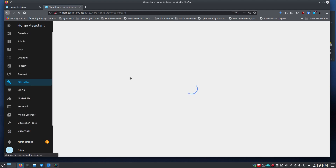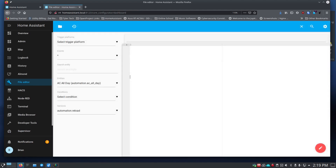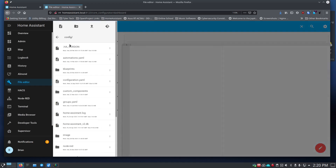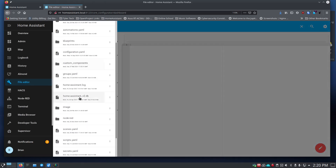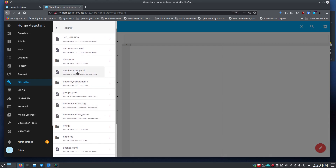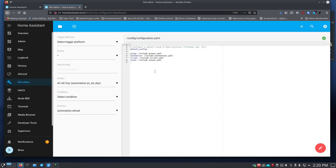Once File Editor is running, click on it in the sidebar. It'll open up looking blank — you need to click the folder icon and navigate to the file you want to edit. For example, to edit configuration.yaml, just click on it. I don't have a lot in there, but you can come in and make edits to configuration.yaml and other system files easily.